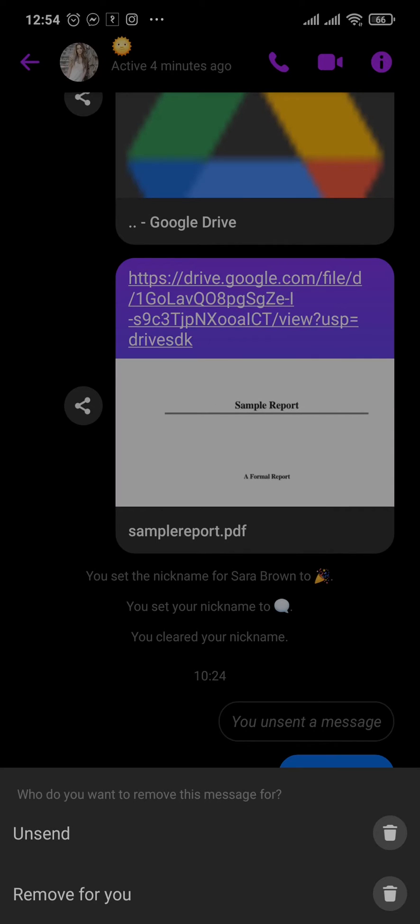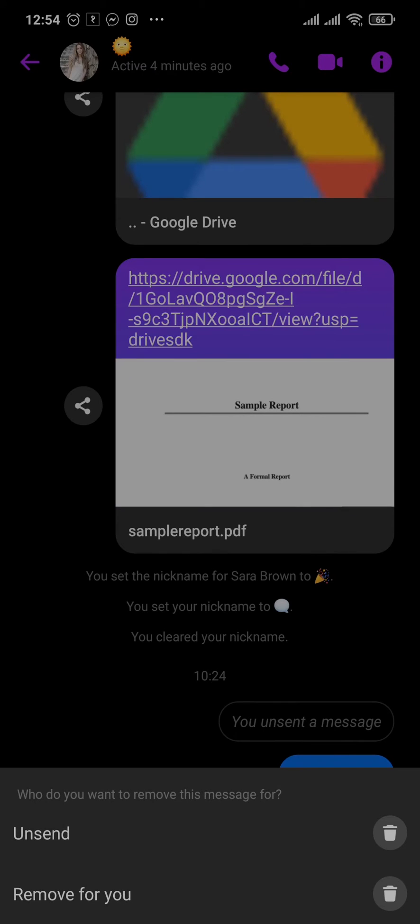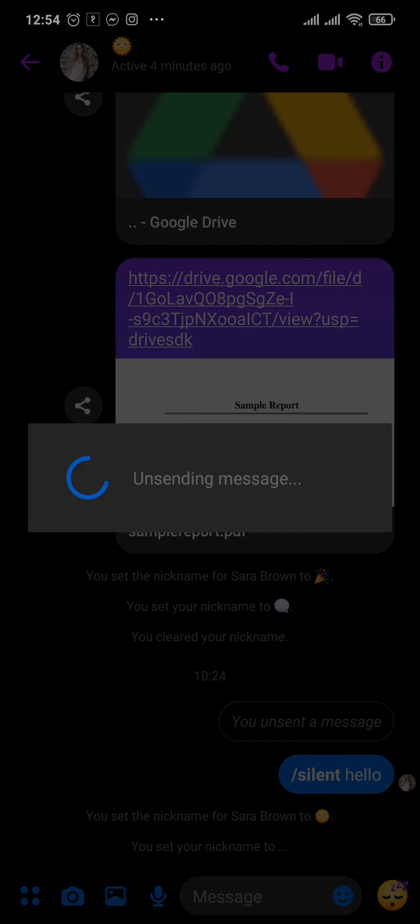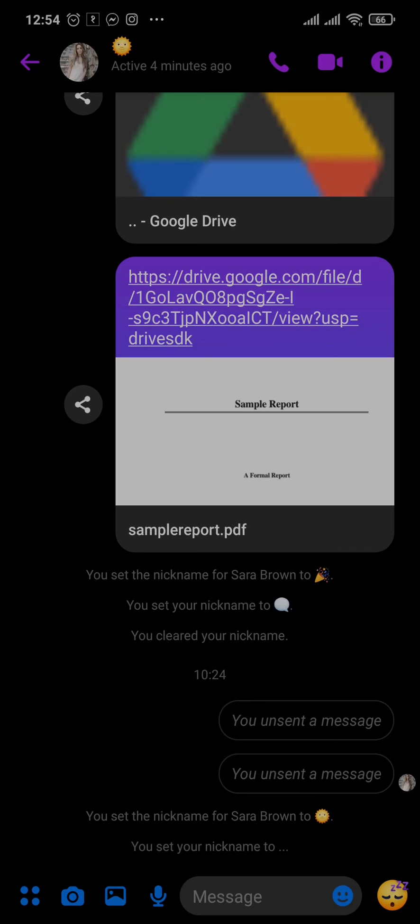If you tap on Remove for You, this message will only be removed from your side of the chat. But if you want to remove it from both sides, you tap on Unsend. Now this way you can see...